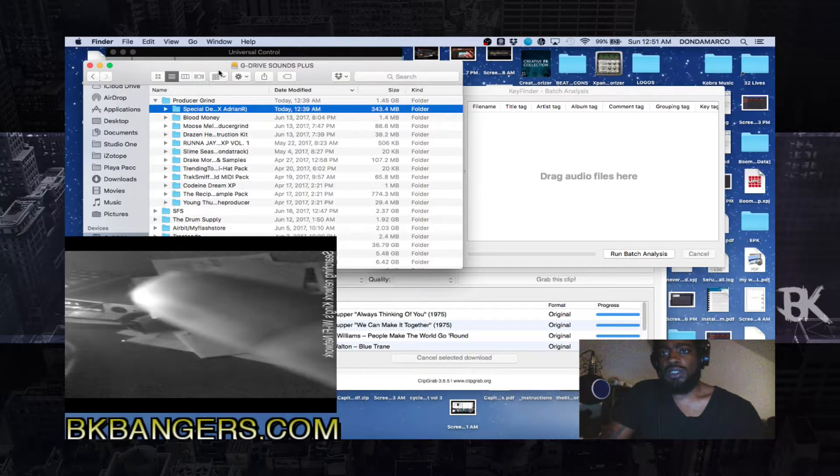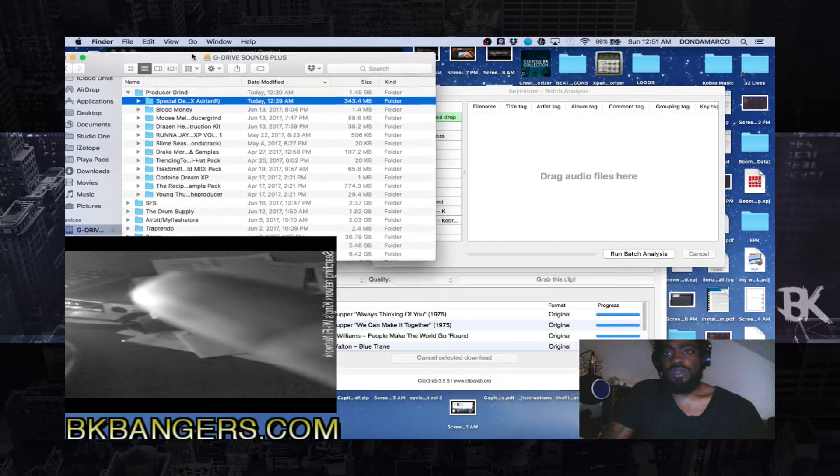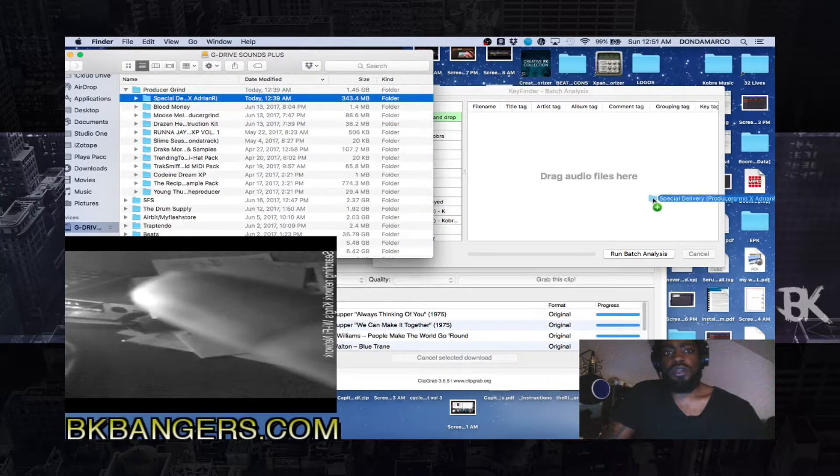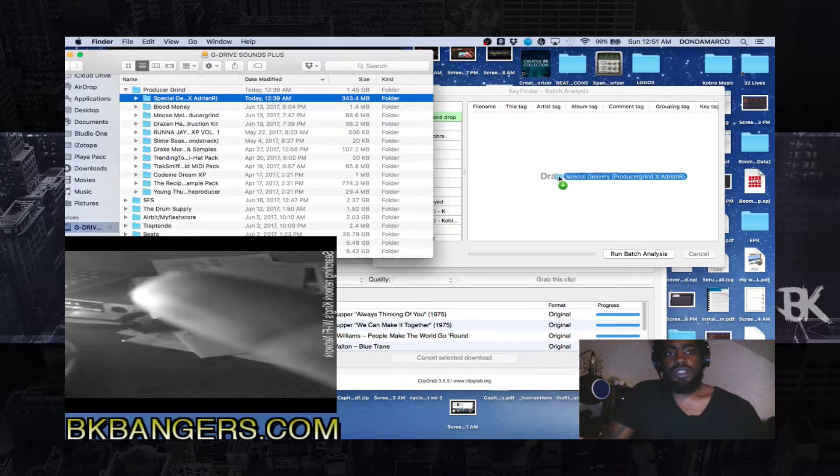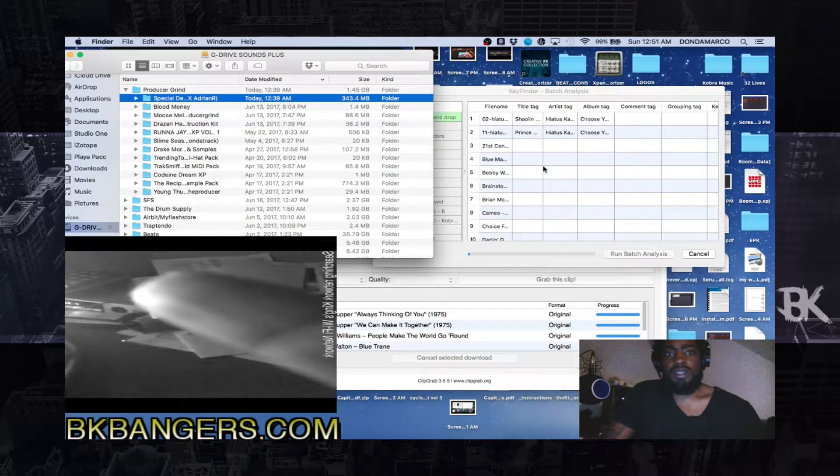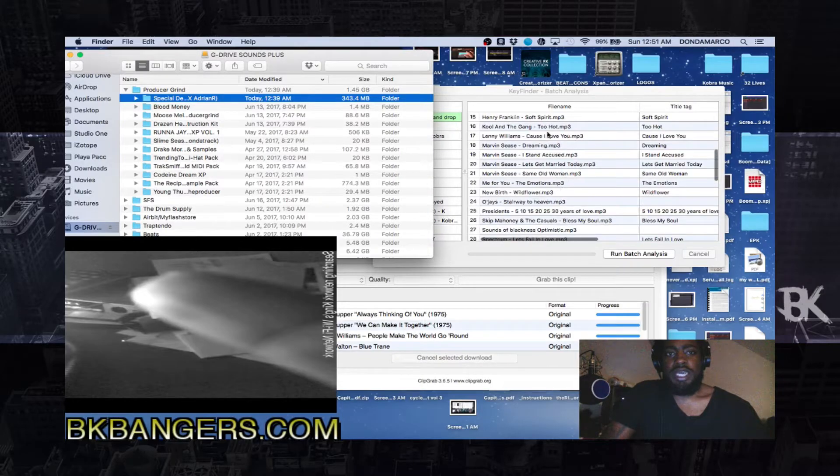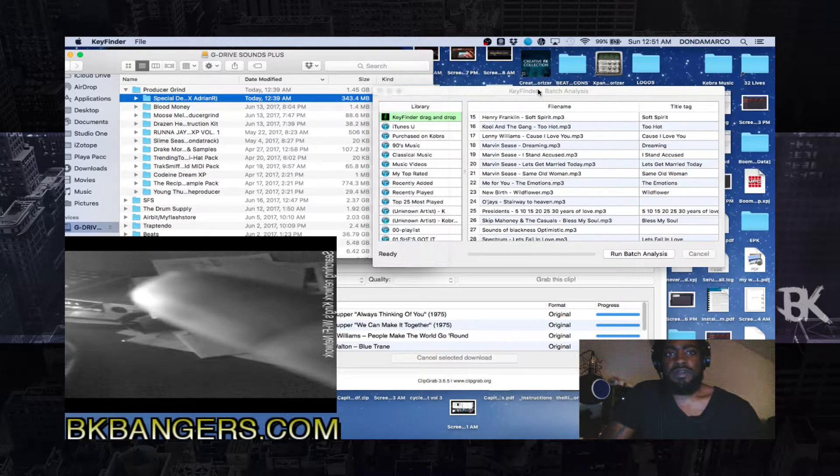So pretty much what you do is you take the entire folder, drag it and drop it inside of Key Finder.